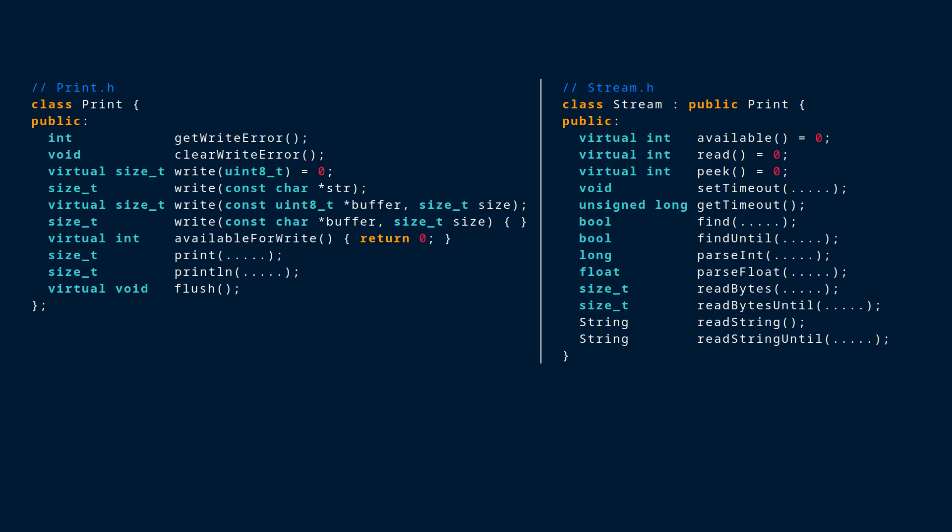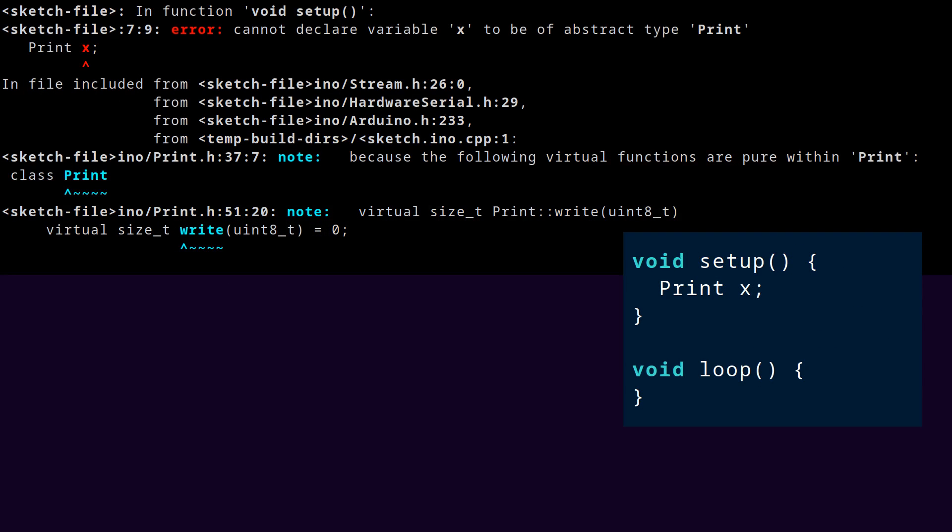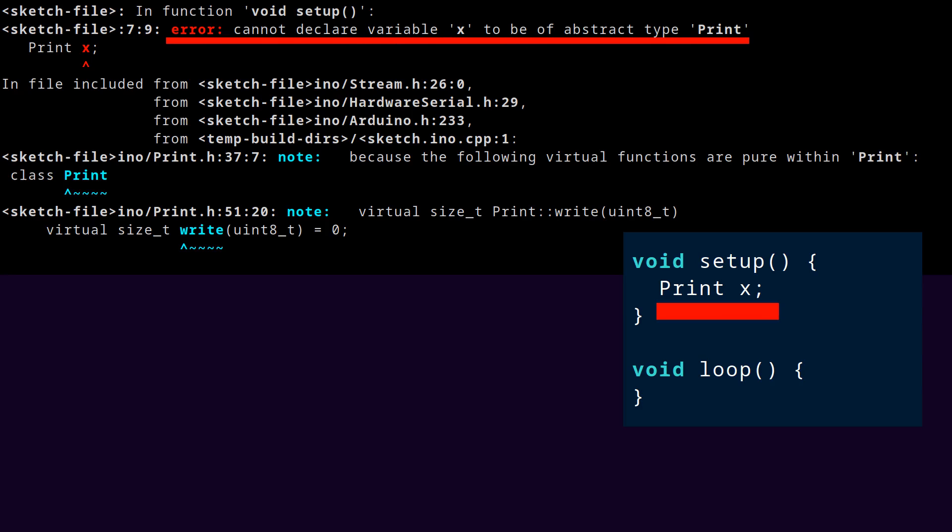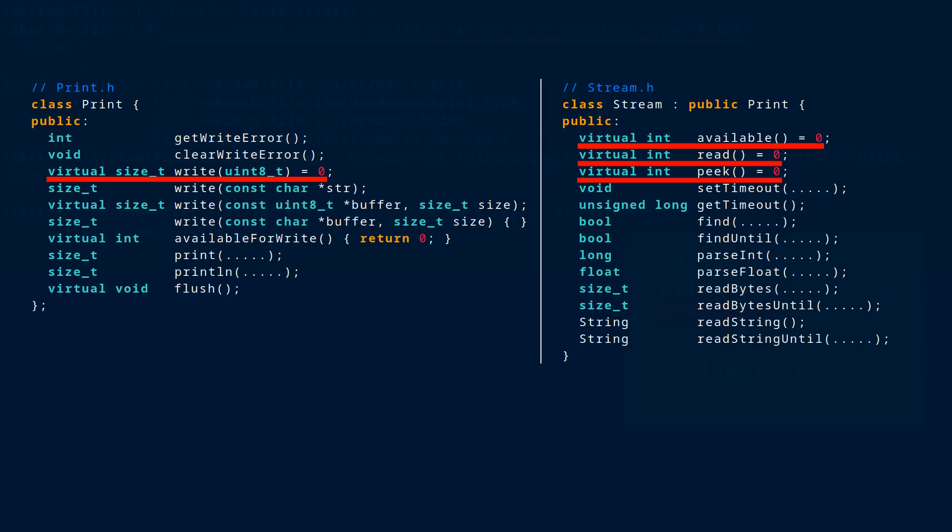These are essentially missing parts of the print and stream types. You can't actually declare a variable of these types. If you try that, the compiler will give you an error message telling you that those types are abstract. In short, it's telling you that there are still missing details. There are missing definitions for these virtual functions. So stream and print are not complete enough on their own to be used directly in this way. They need to be extended and then completed by something else.